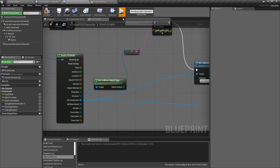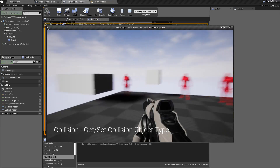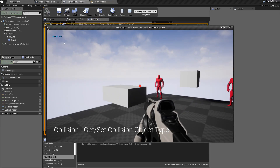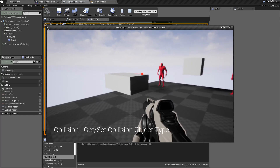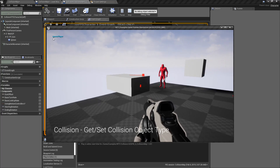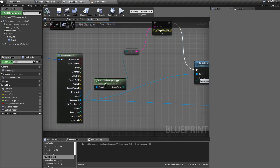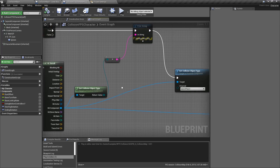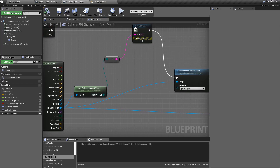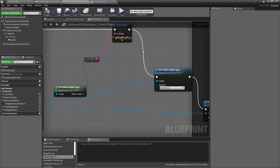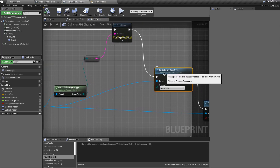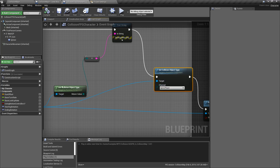When we hit play and fire, you'll notice this object says world static. If I fire again, you'll notice it says ignore player. We're getting the collision object type — it's world static the first time through — then we are setting the collision object type to ignore player. So when I fire it the second time, of course it's going to be ignore player.